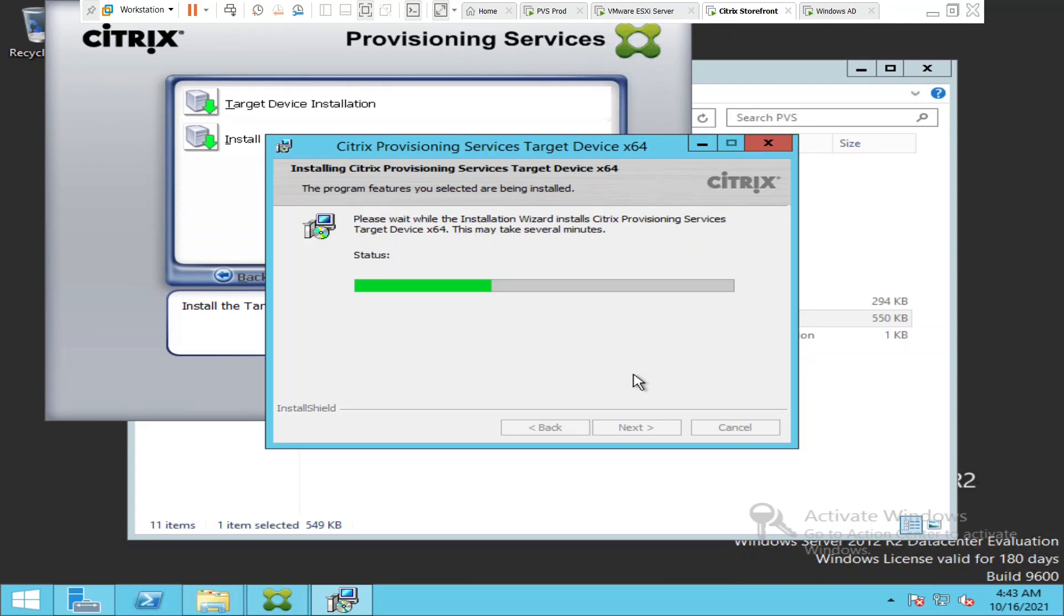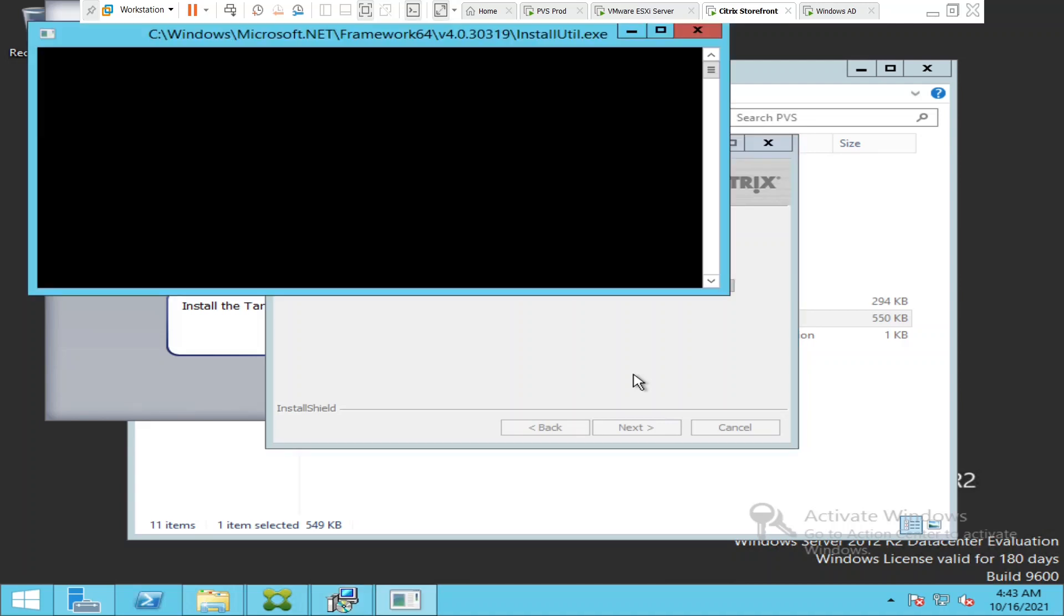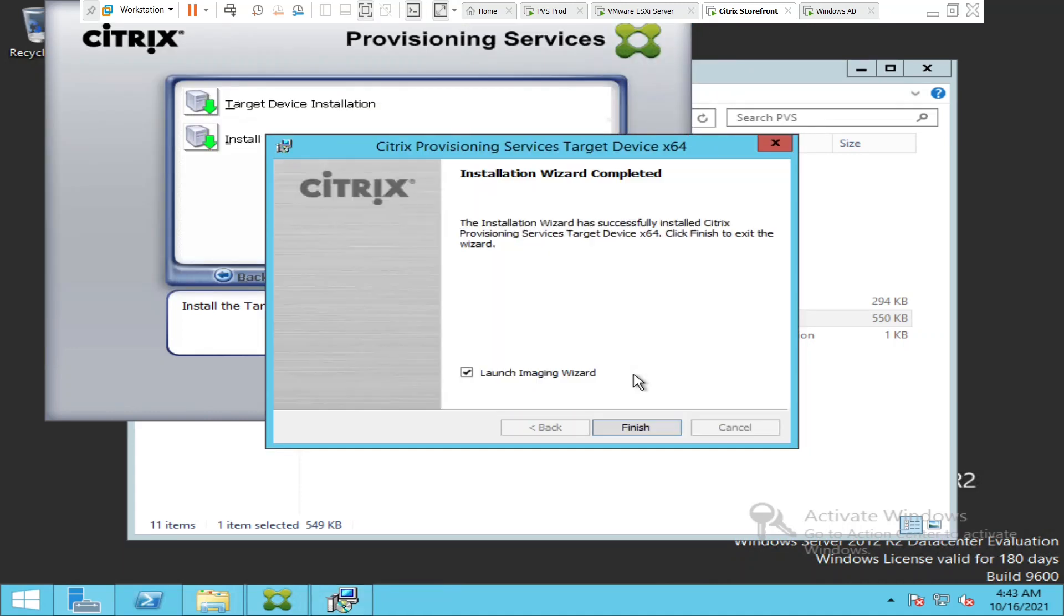The target device software is getting installed. Once the software is installed successfully, we can run the imaging wizard.